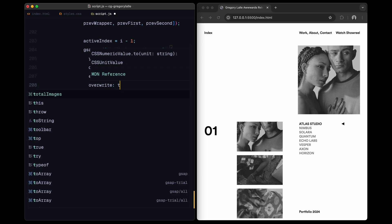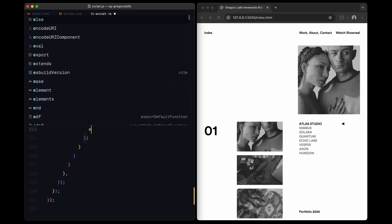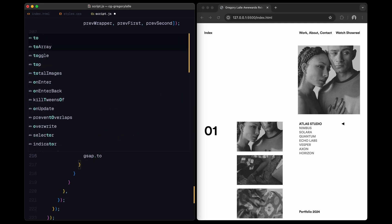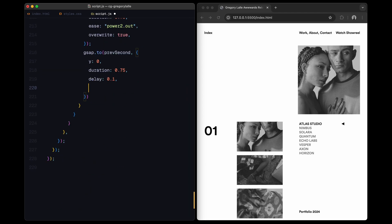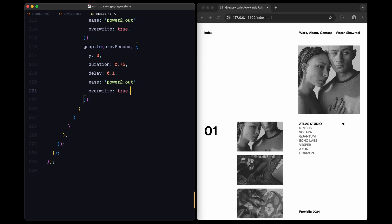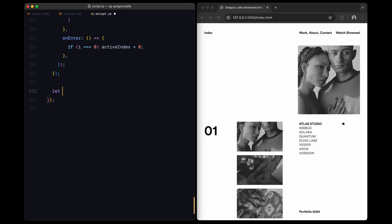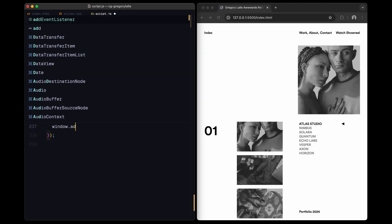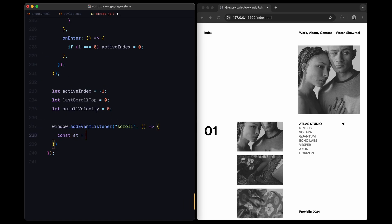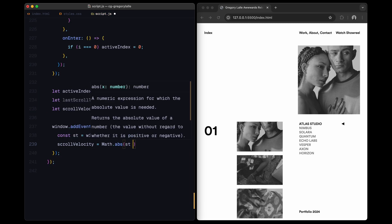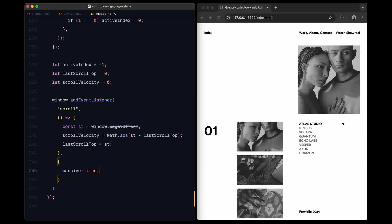Now, let's track the scroll velocity to make the animations more responsive. First, I set up active index to track the active project, last scroll top to store the previous scroll position and scroll velocity to capture the current scroll speed. I then add a scroll event listener on the window. Each time we scroll, I calculate the difference between the current scroll position and the last one to get the scroll velocity. This value updates continuously, allowing animations to adjust based on how fast or slow the user is scrolling. This makes the transitions feel smoother and more natural. This setup gives us a polished interactive feel to the project list, making each project's index number scroll in and out of view in sync with the user's scroll position.